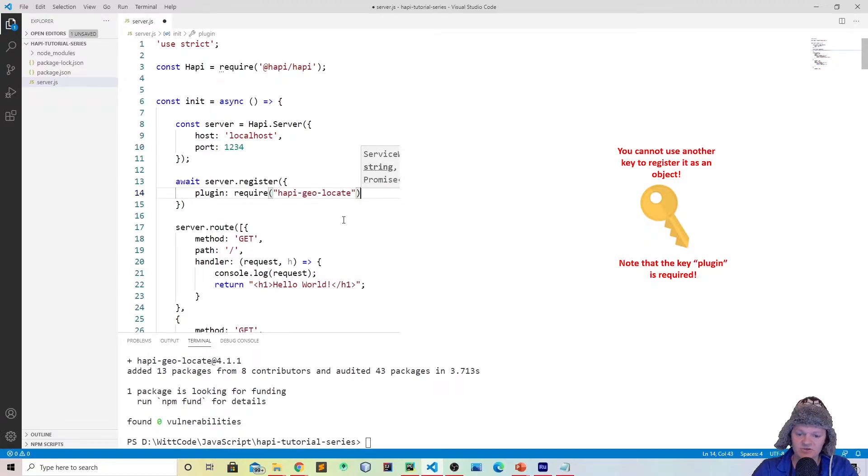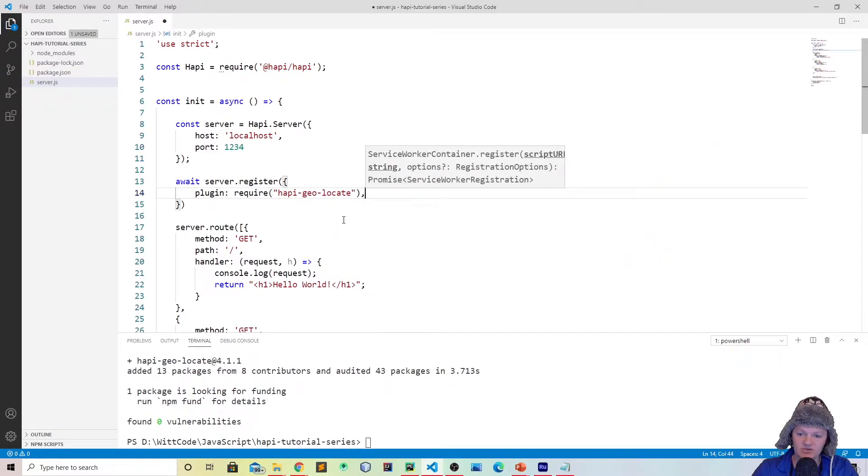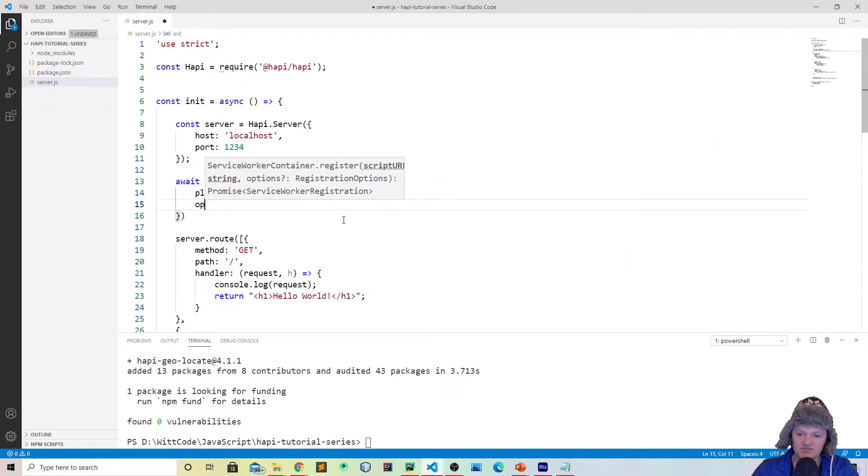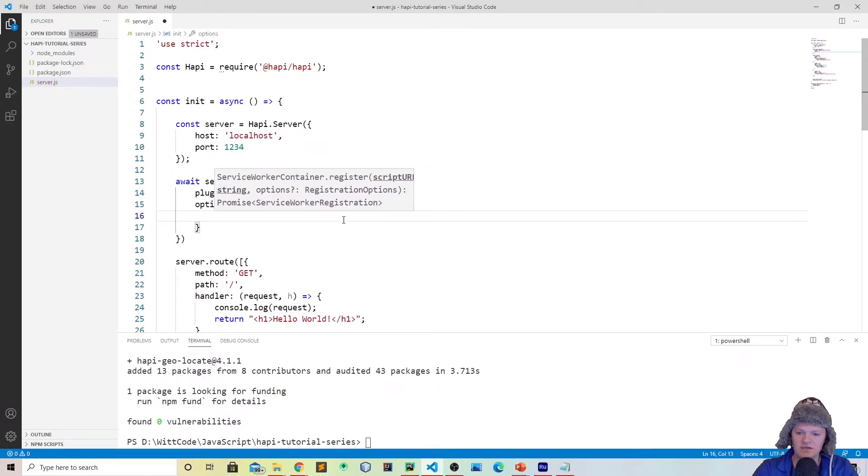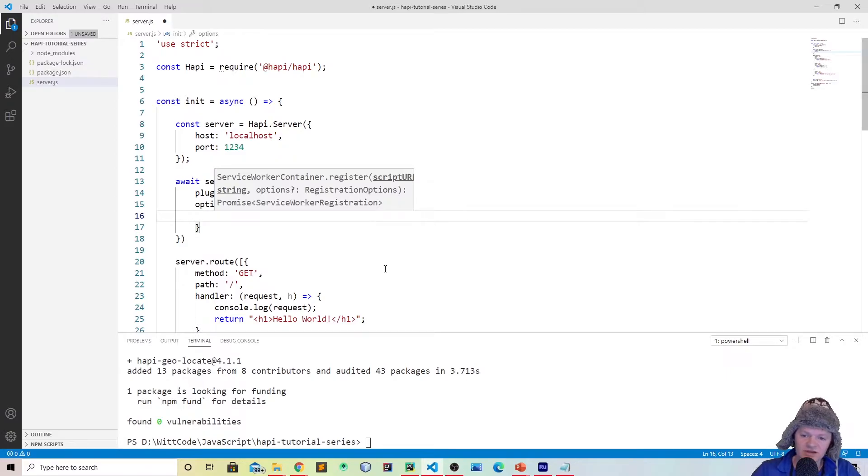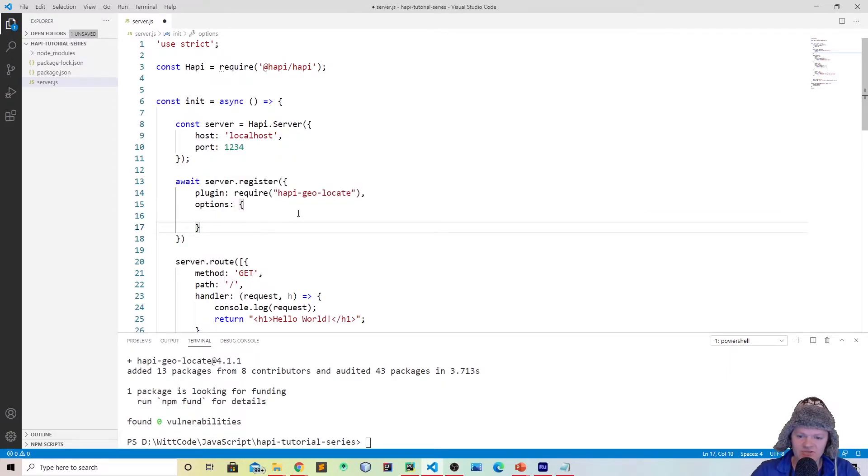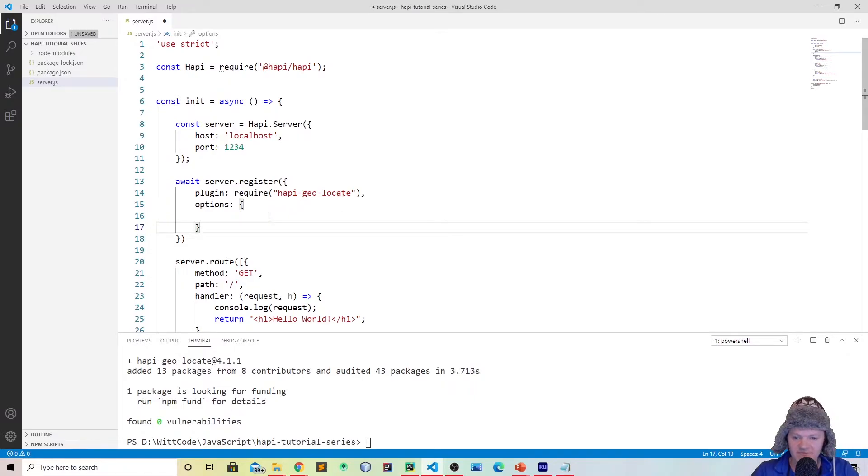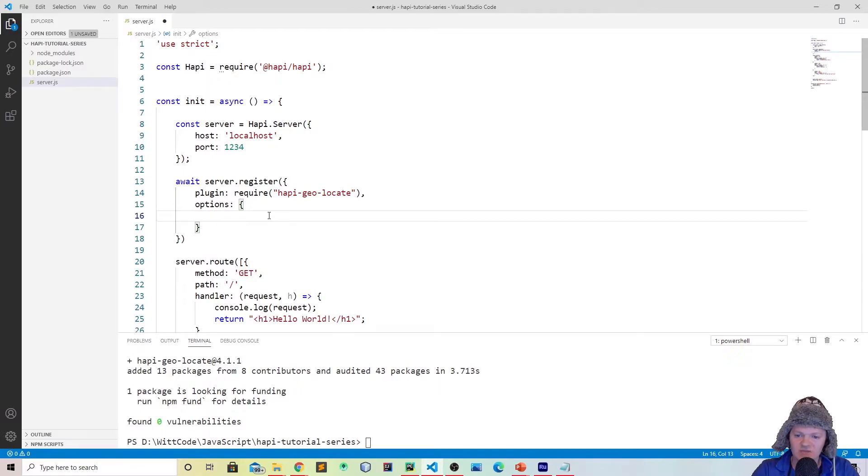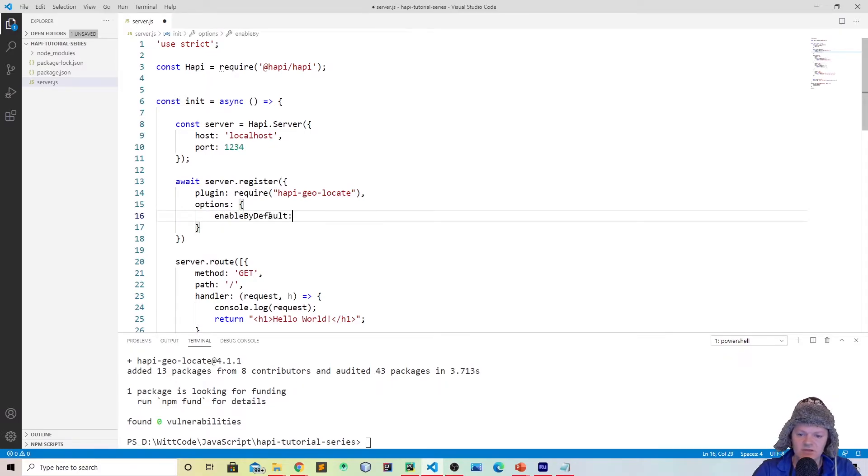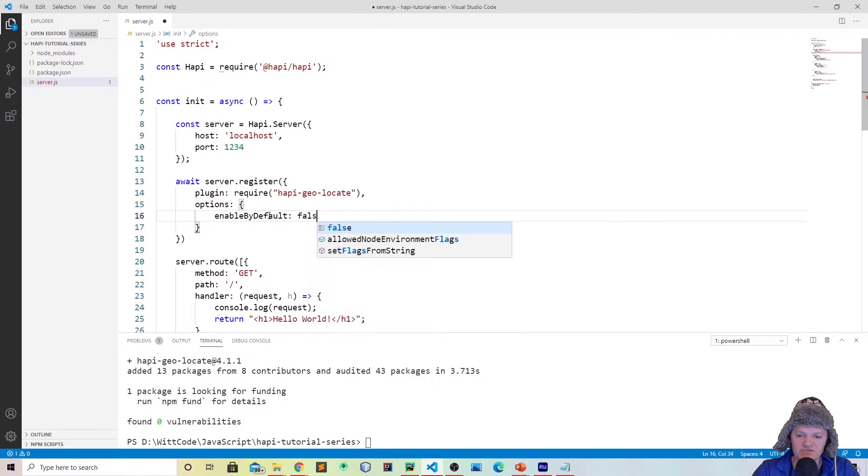This is how you get it set up. And then what you can also do is you can also pass options. So you would go like this, options, and then pass in options here. You may be wondering what the hapi-geolocate plugin does, and it allows you to locate requests by IP. So it's pretty cool, and it's a pretty simple plugin, but it really shows you how plugins work.